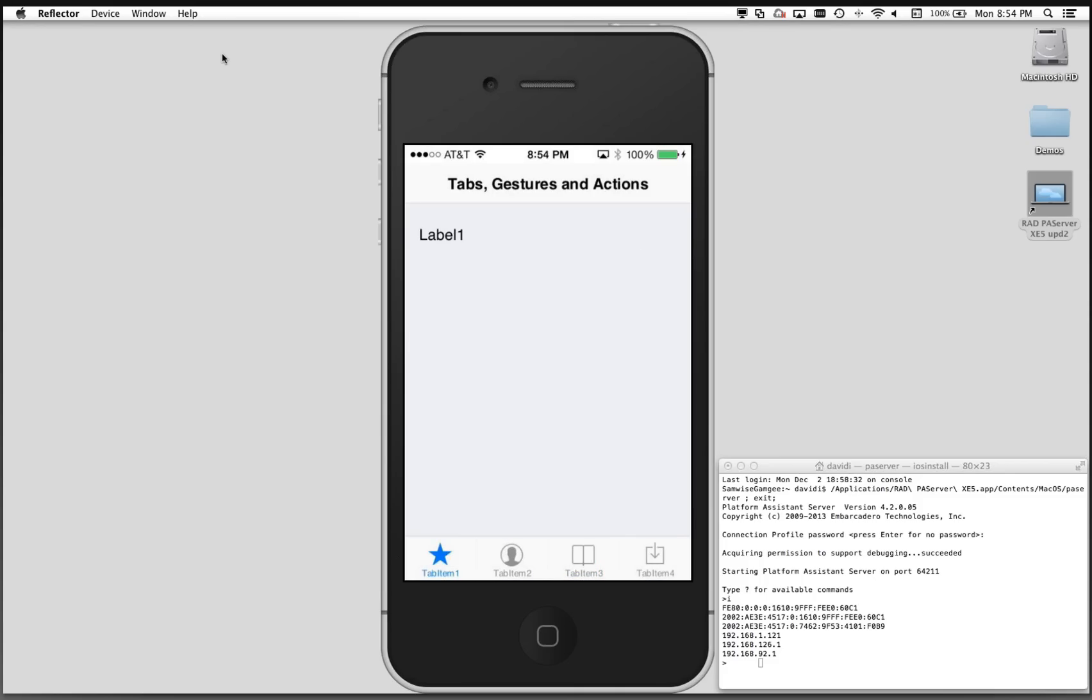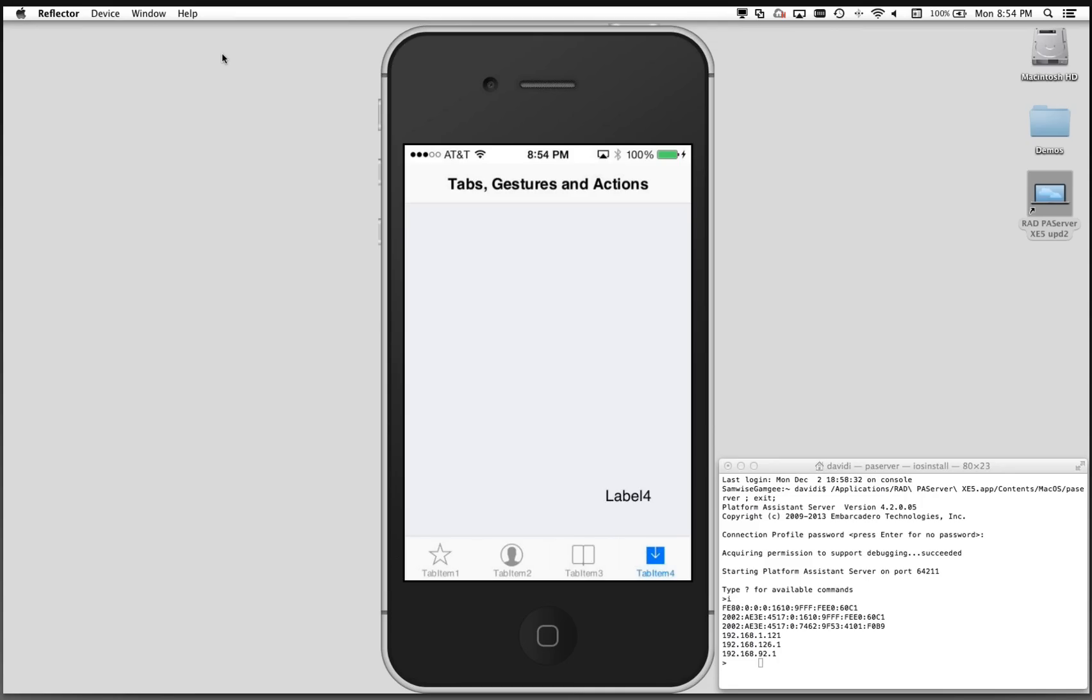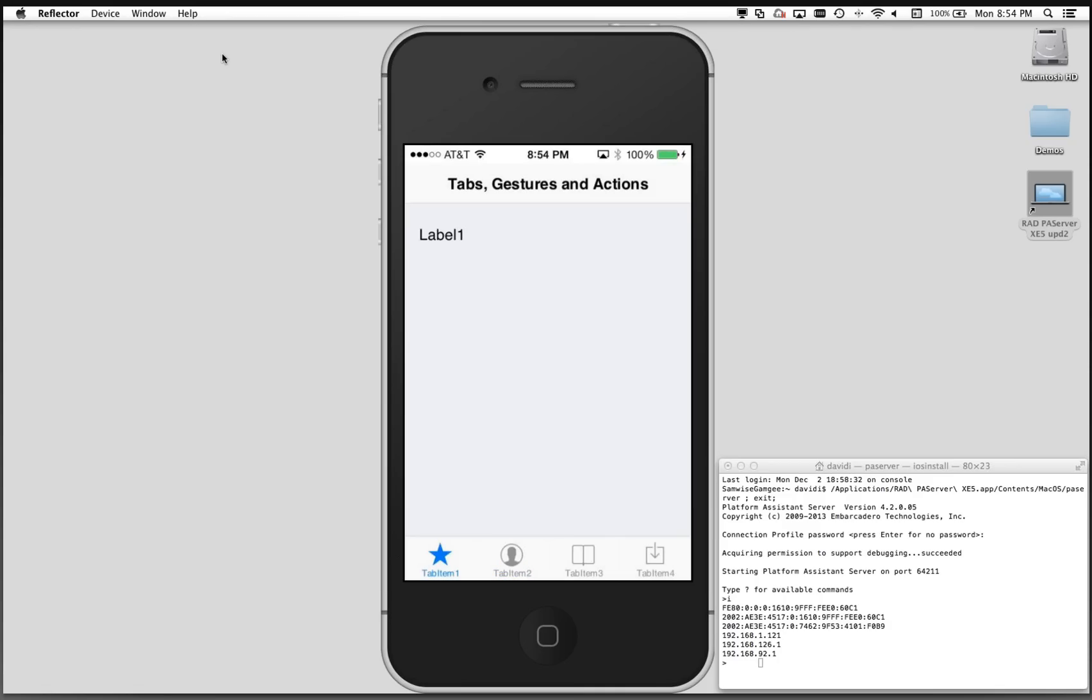We can also use gestures. Gesture right, notice the tab sliding animation. Gesture right, label three. Gesture right, label four. If we keep gesturing to the right, nothing happens. Of course, you're not seeing that while I'm doing it on my device. We can do the gesture left, left, and left. So that's how easy it is to incorporate tab controls, gestures, and actions into the user interface of your C++ Builder for iOS applications.